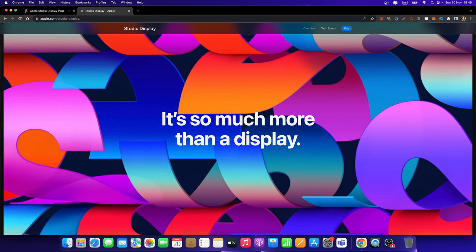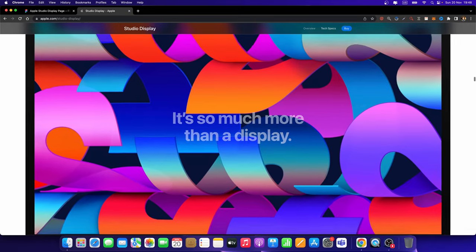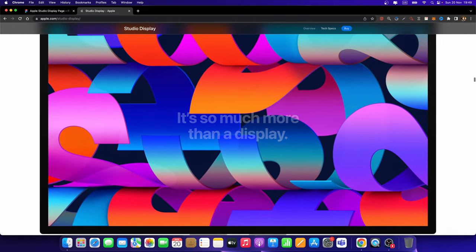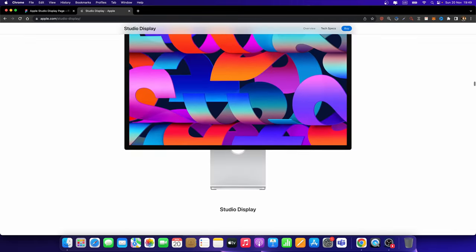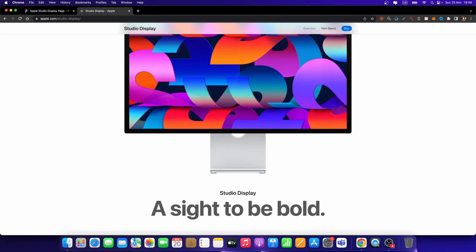And once the transition happens, this text layer should fade out. And this Studio Display should be scaled down. And finally, these two text layers should fade in. So let me show you how you can do it quickly in Figma.